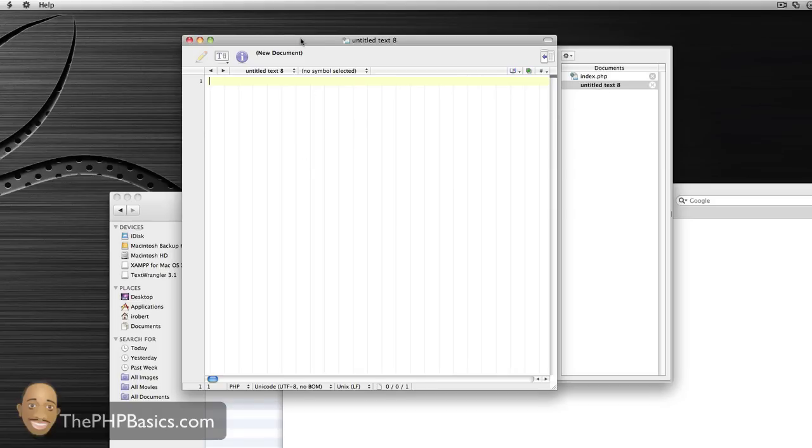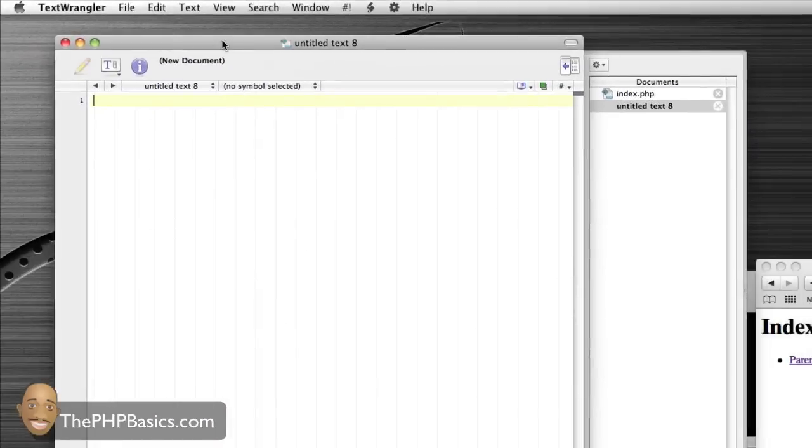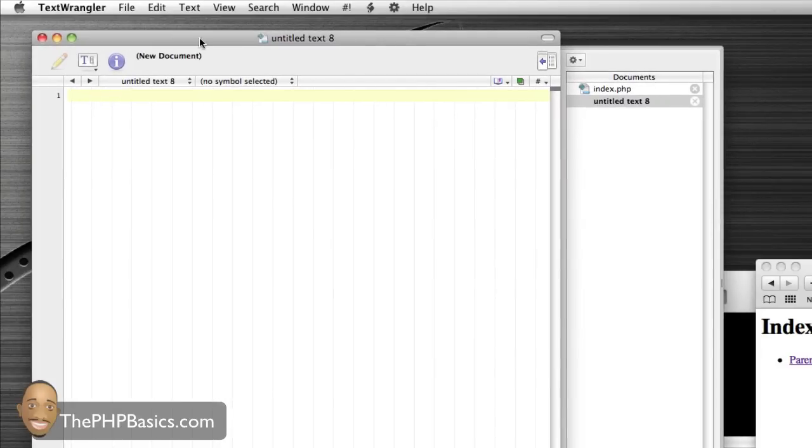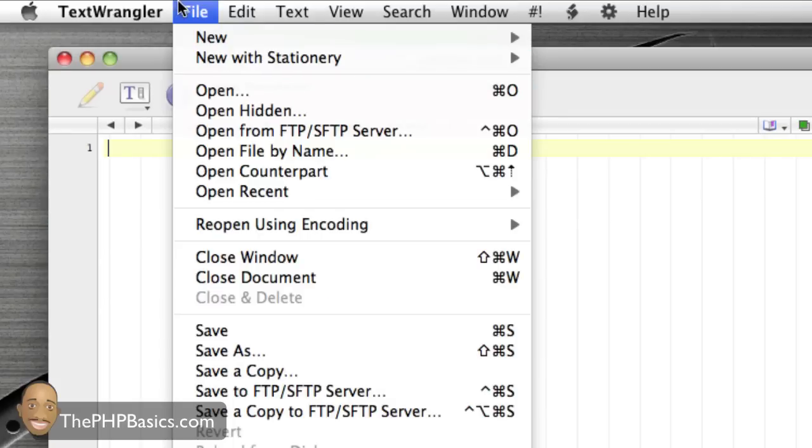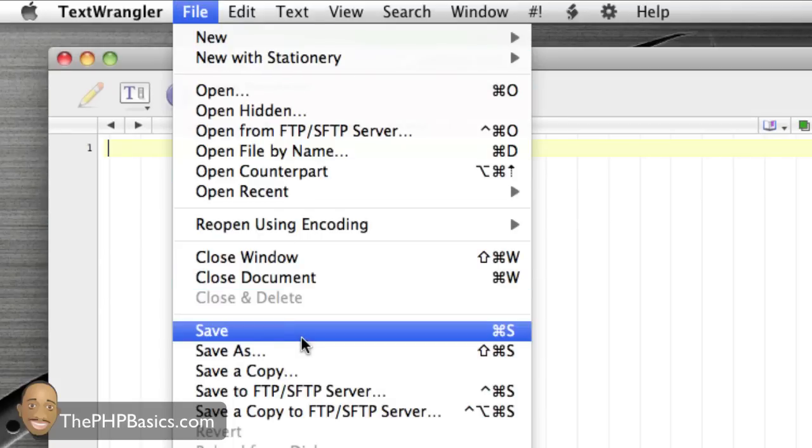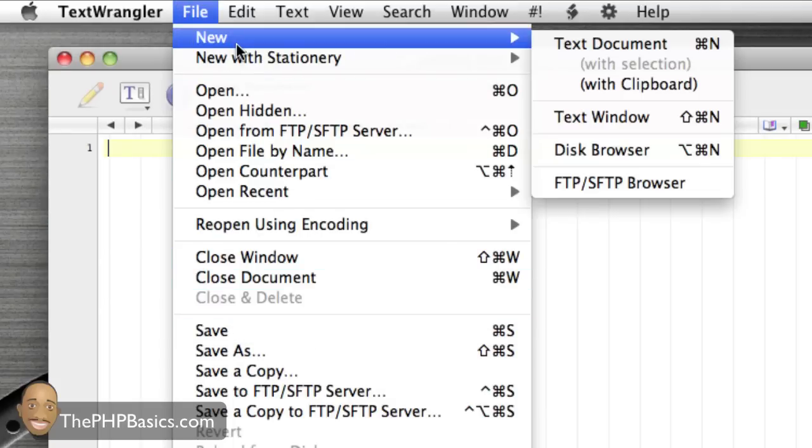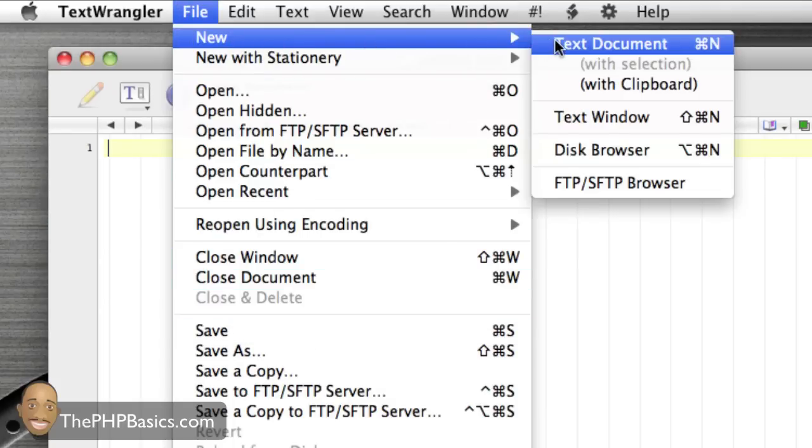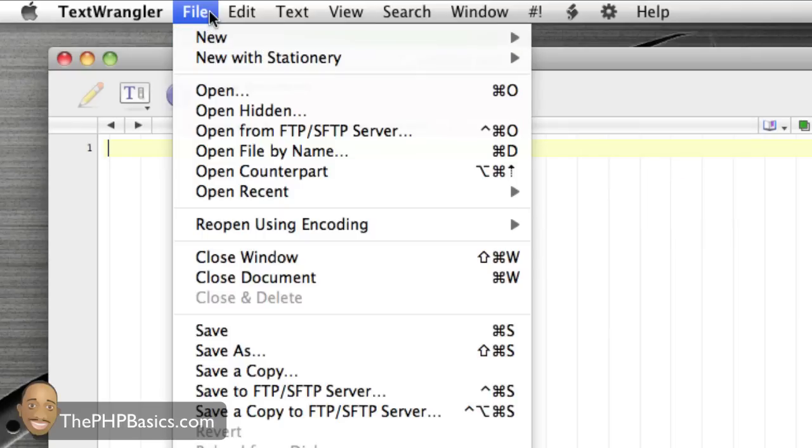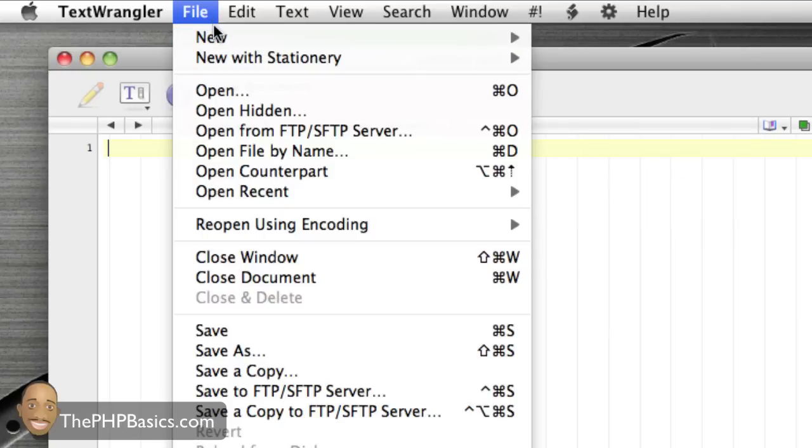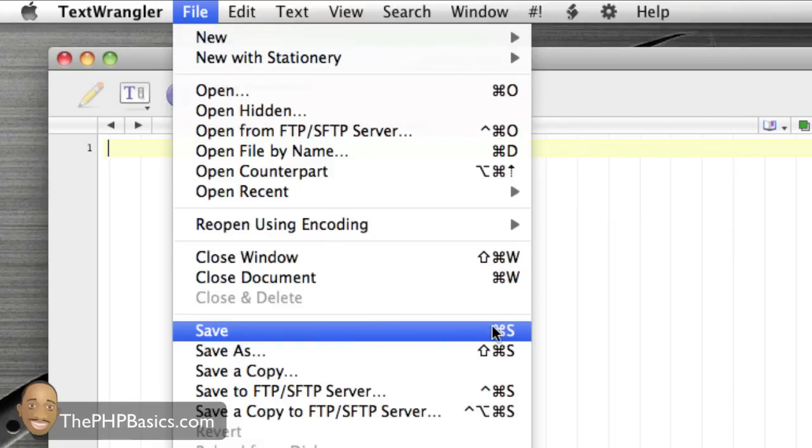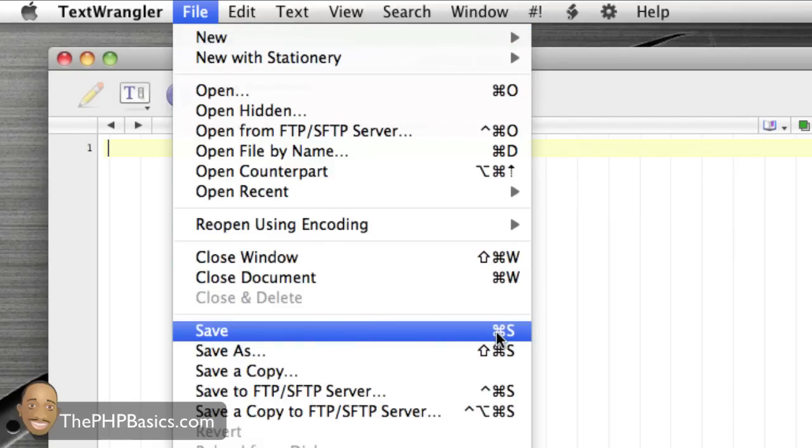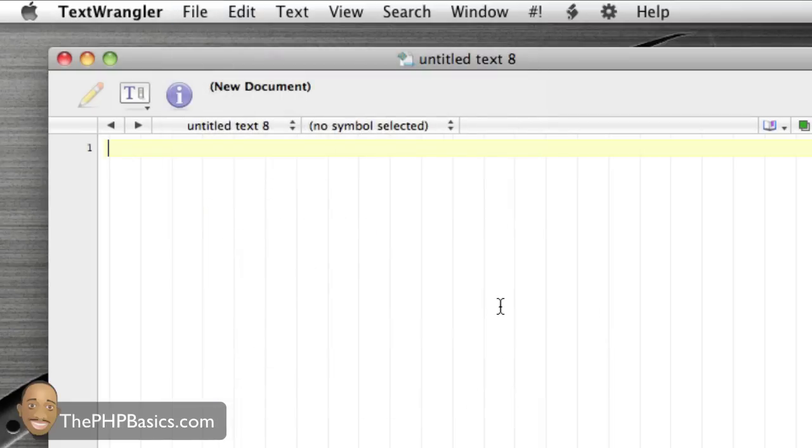Something to mention here about Text Wrangler: for the majority of my tutorials, I'll be using shortcuts. I won't be going to File and clicking on Save or File to create a new file. The shortcuts are listed to the right. If you wanted to create a new document, just hit Command N. If you wanted to save the file, just hit Command S.